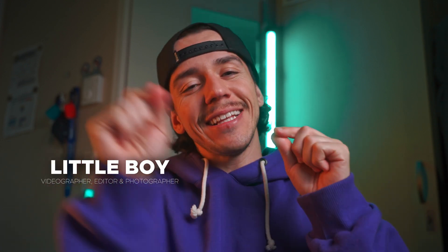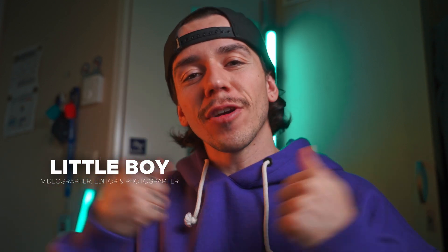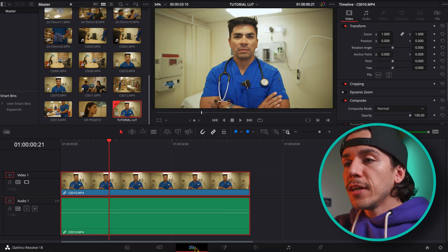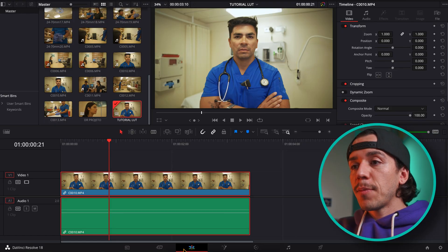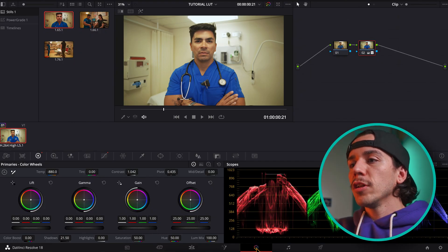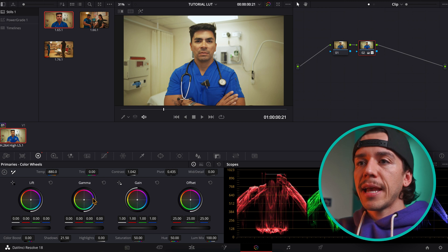Today I'm going to show you how to adjust the intensity of your LUTs using DaVinci Resolve 18. Here is the clip that I'm working with right now. I'm going to go into the color tab.